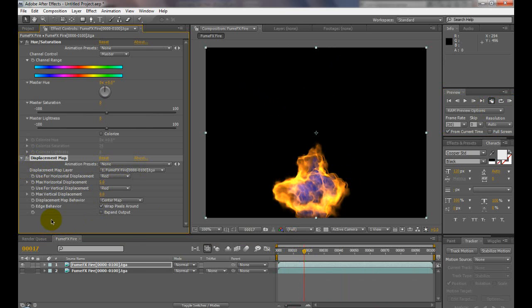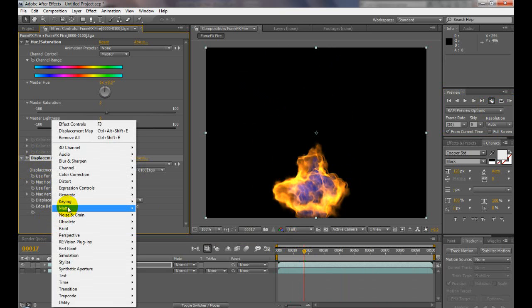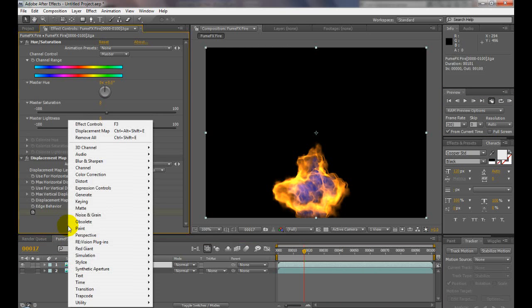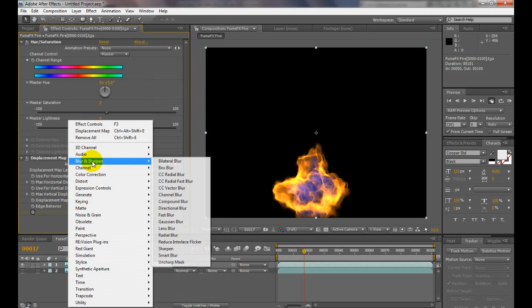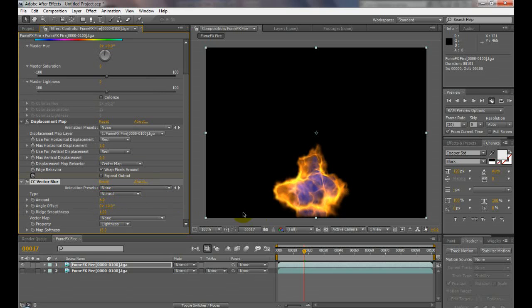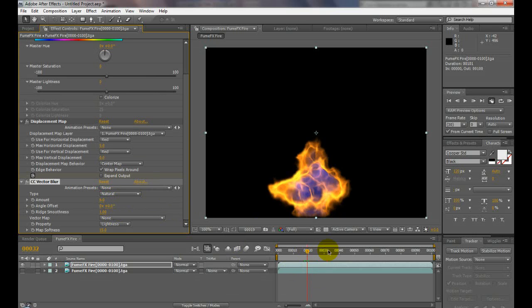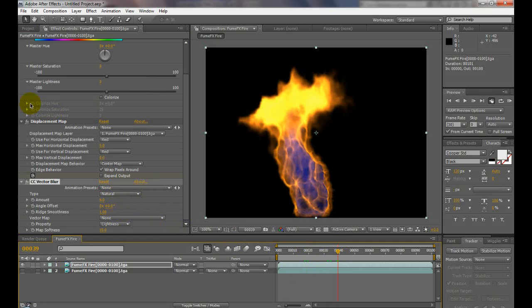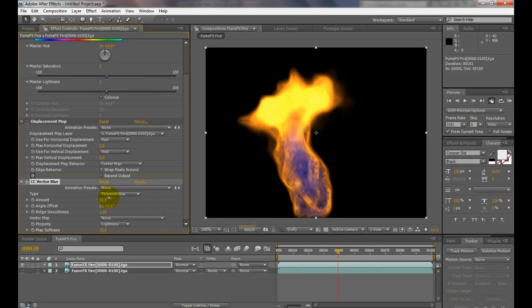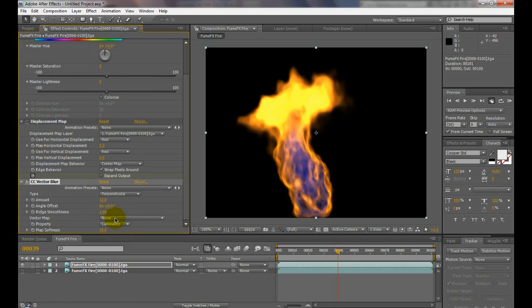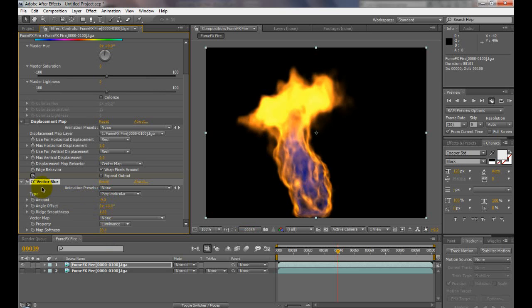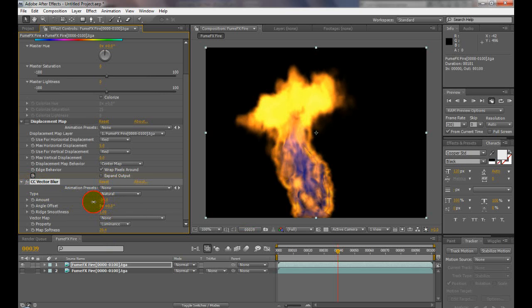Let's add some vector blur to it and see how that looks. You can get that stringy look. Turn displacement off for now and try different settings on this vector blur. Certain fires really look good with vector blur added. The ones that work best are the ones with less detail and a lot more messy look to them, because the vector blur cleans them up quite a bit.